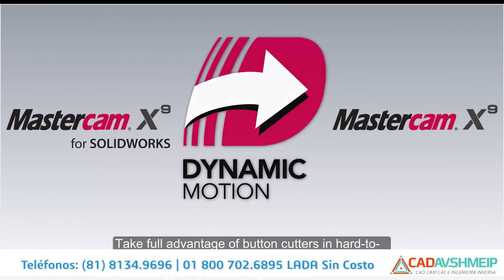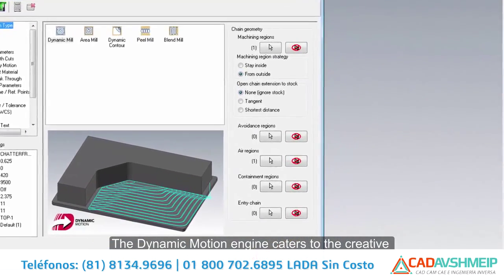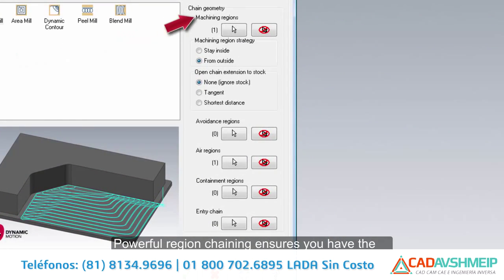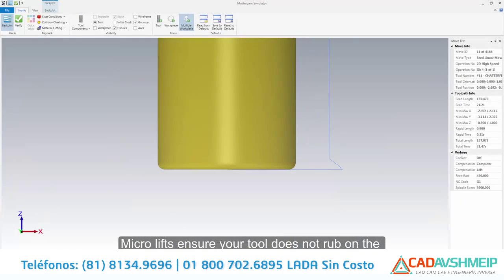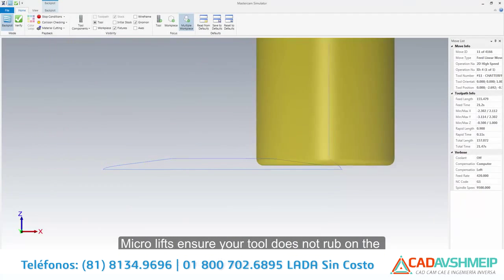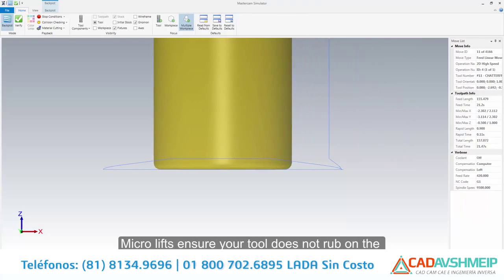The dynamic motion engine caters to the creative machinist with refined controls. Powerful region chaining ensures you have the ability to generate dynamic motion exactly where you need it. Micro lifts ensure your tool does not rub on the floor during reposition moves.